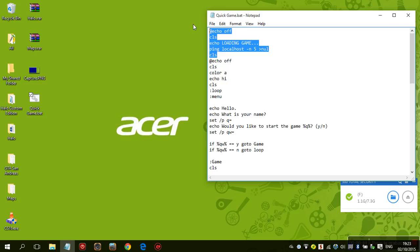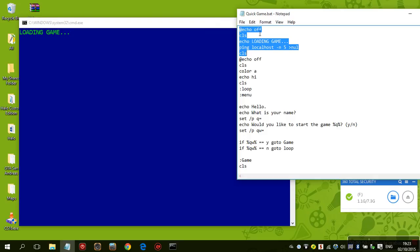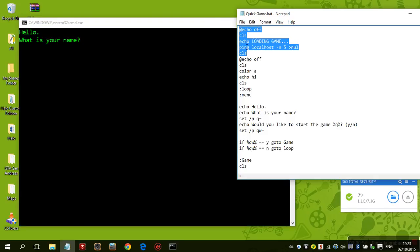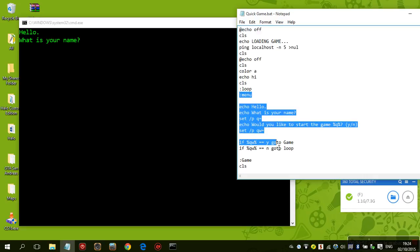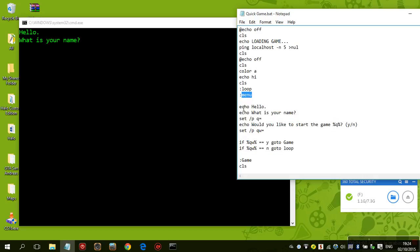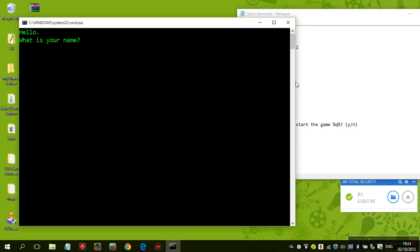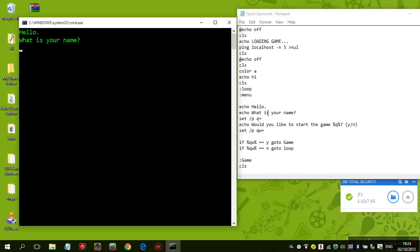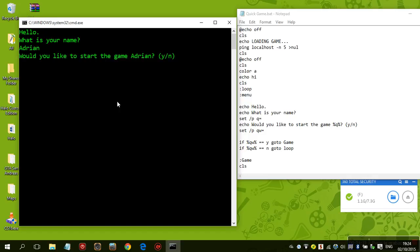So basically what we have here — there's a version on iPad too. You see the menu, and the menu is all this. It's in a folder so it looks like a folder. It says 'Hello, hey! What is your name?' I'm just gonna type 'Adrian', and then it says 'We'd like to start a game, Adrian.'